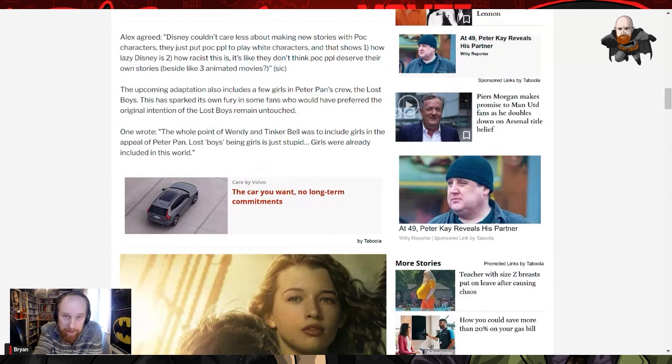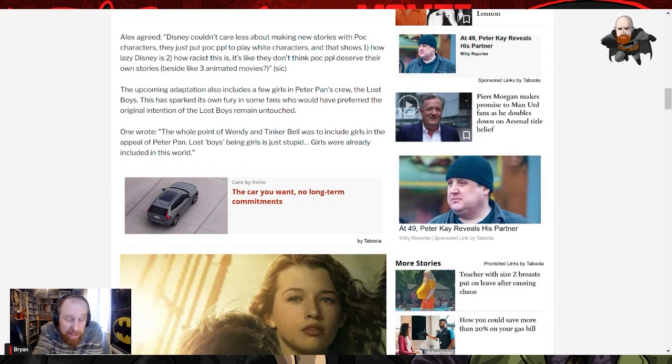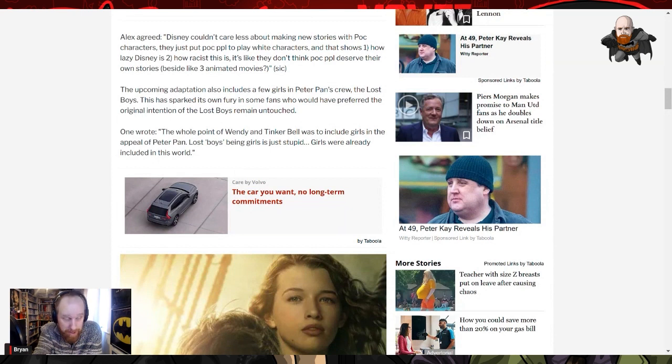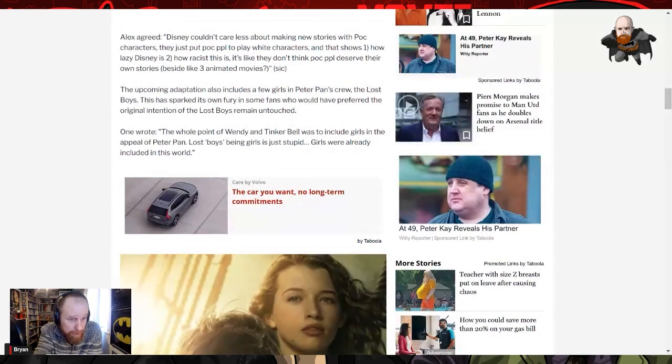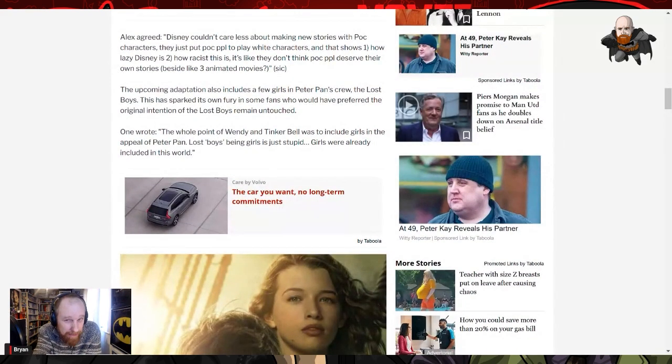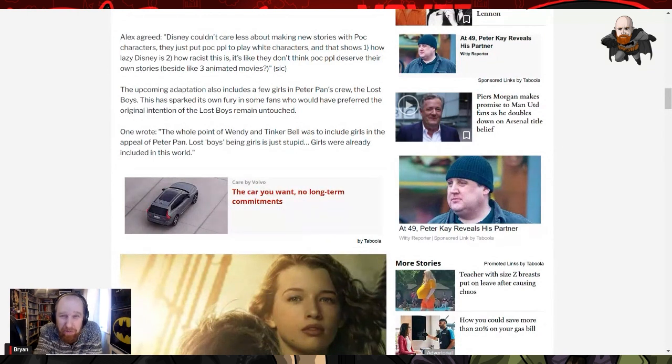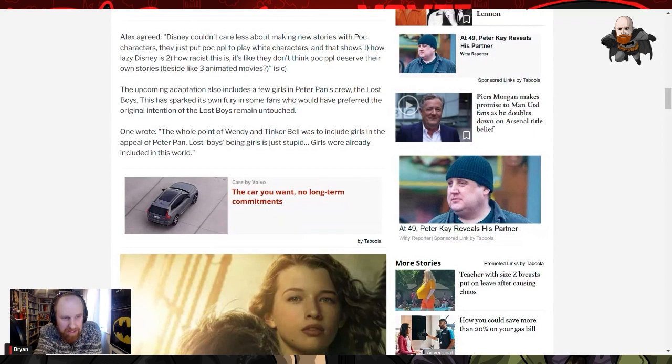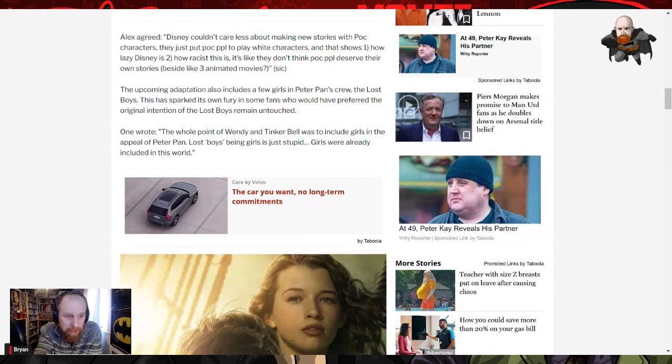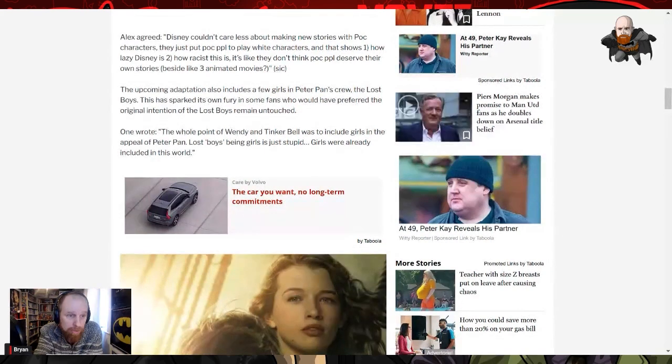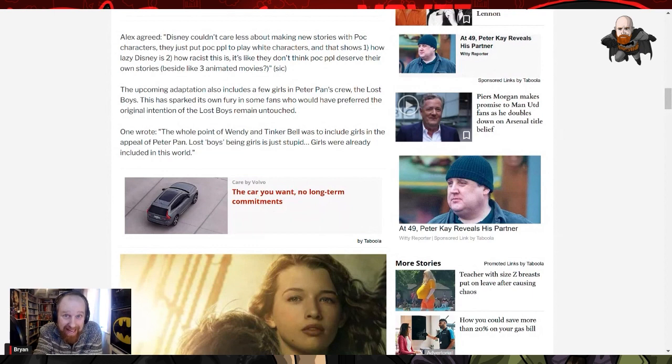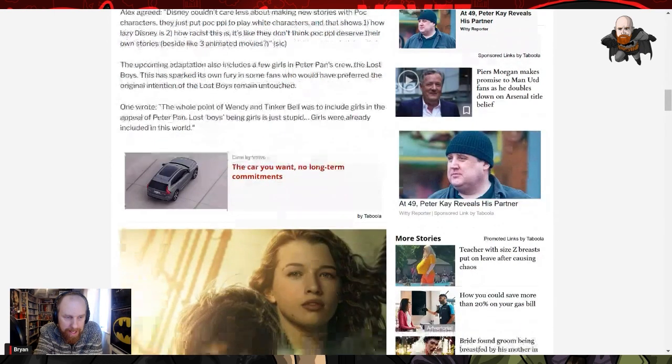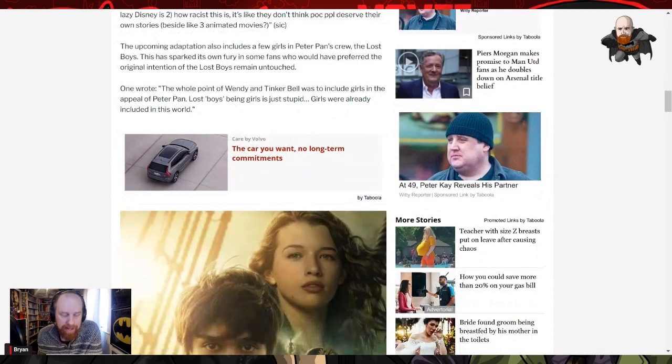'How racist is it? People deserve their own stories.' Yeah, people of color do deserve their own stories, but there's no reason that people can't see themselves in the heroes of old. When all the heroes of old have been white or been portrayed by white because it's predominantly made by white people, then is it wrong just to say that yeah, we want some of that but for people of color? As I say, not culturally specific. The upcoming adaptation also includes a few girls in Peter Pan's crew. So this is where I do take issue.